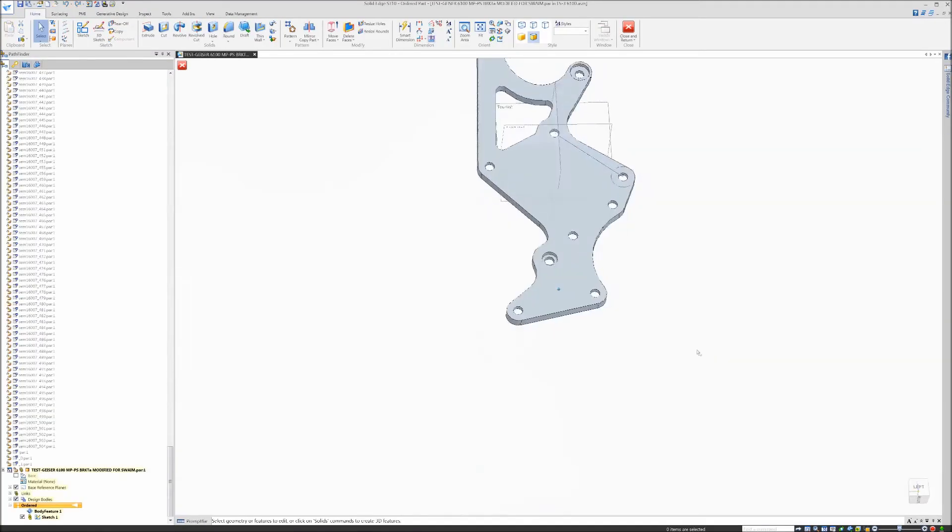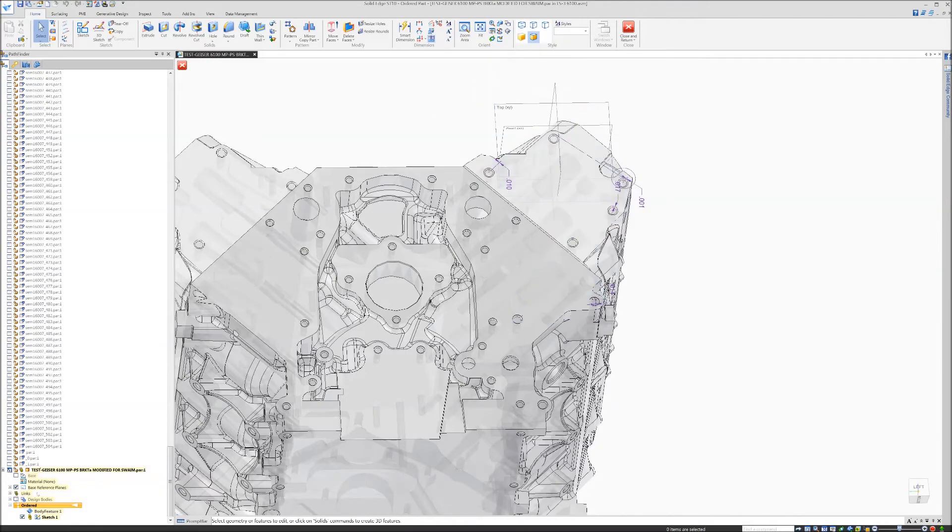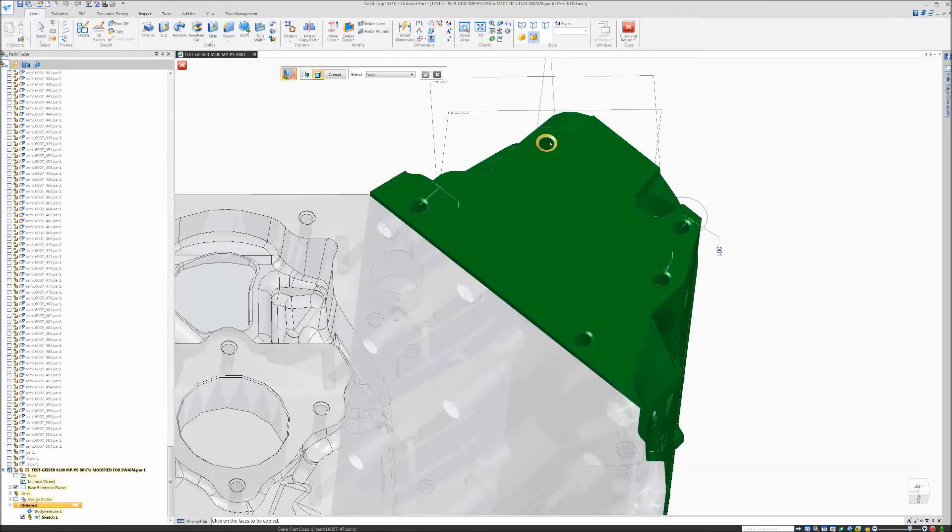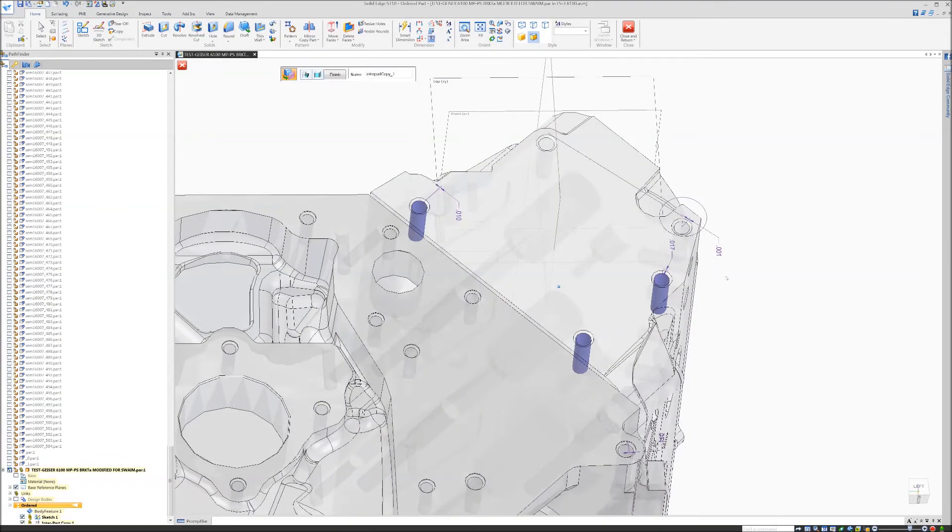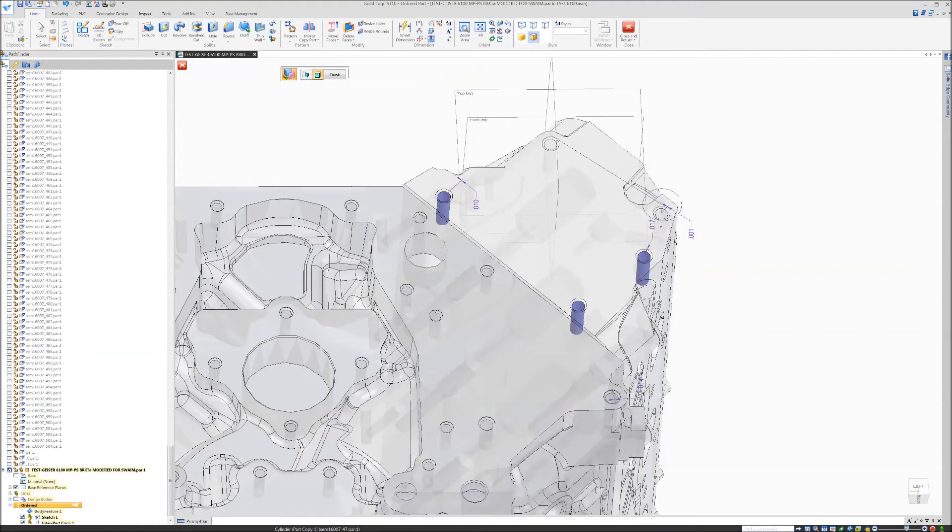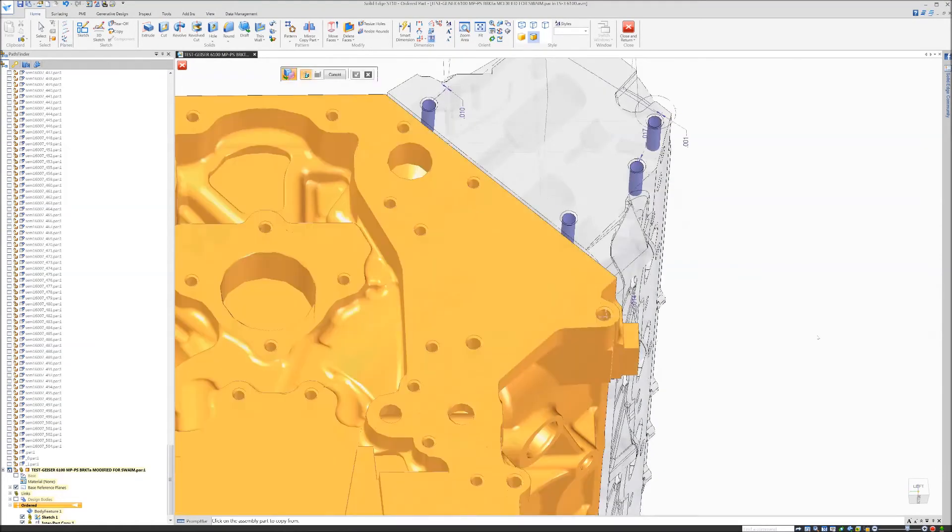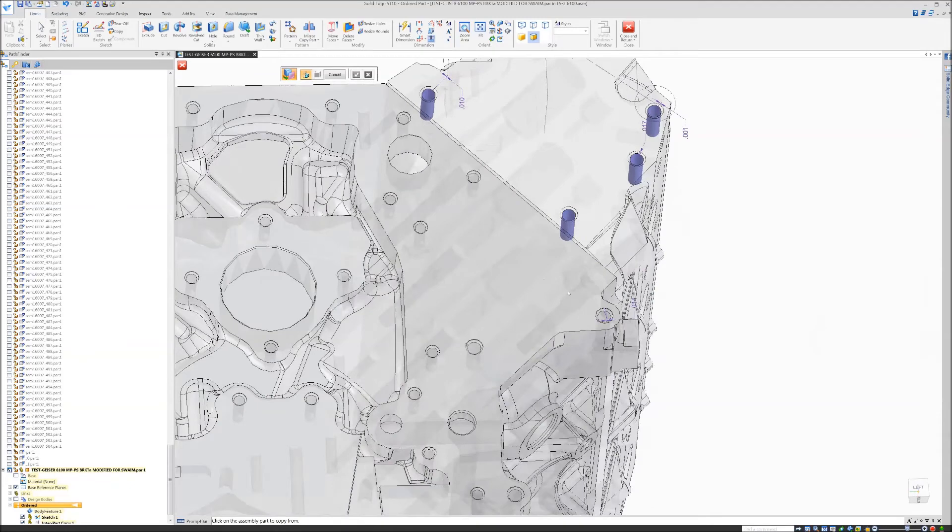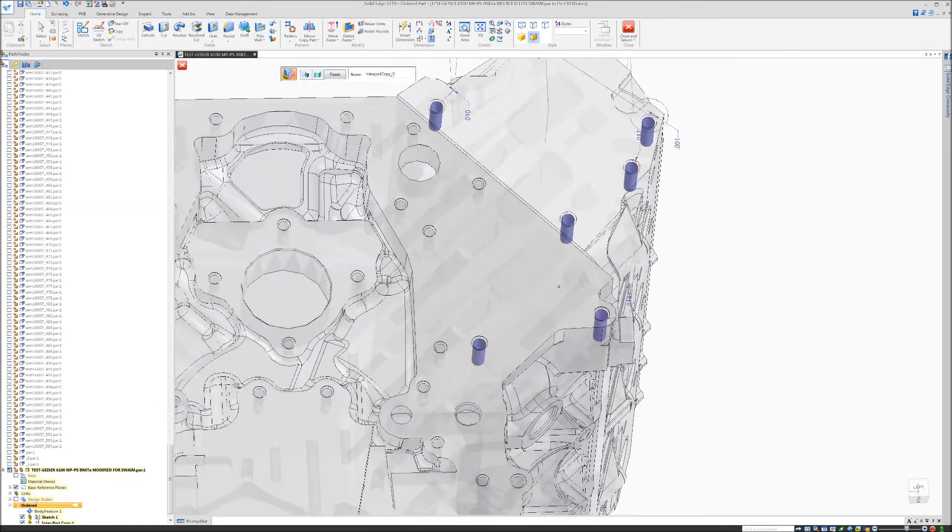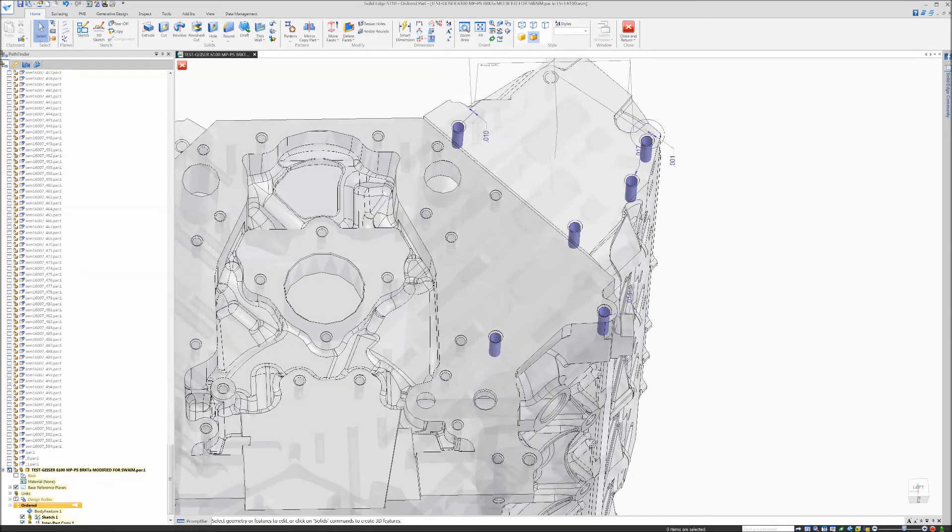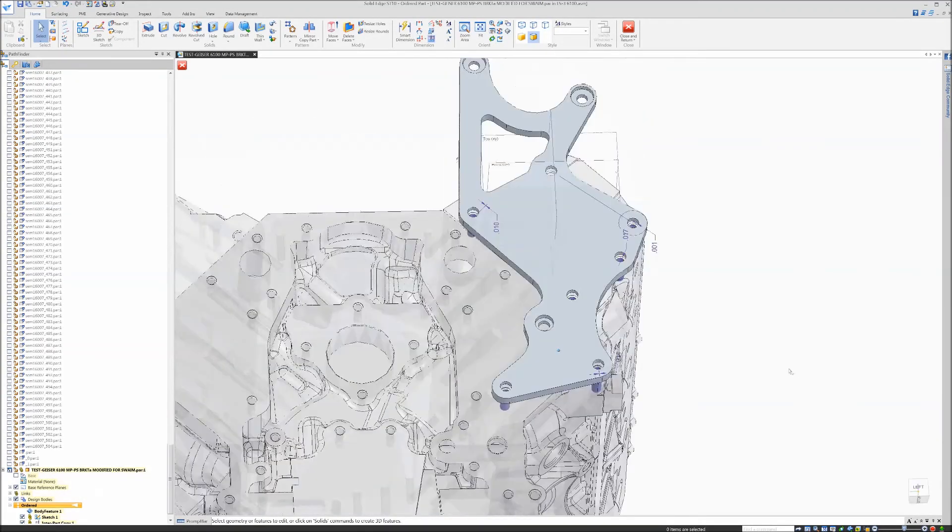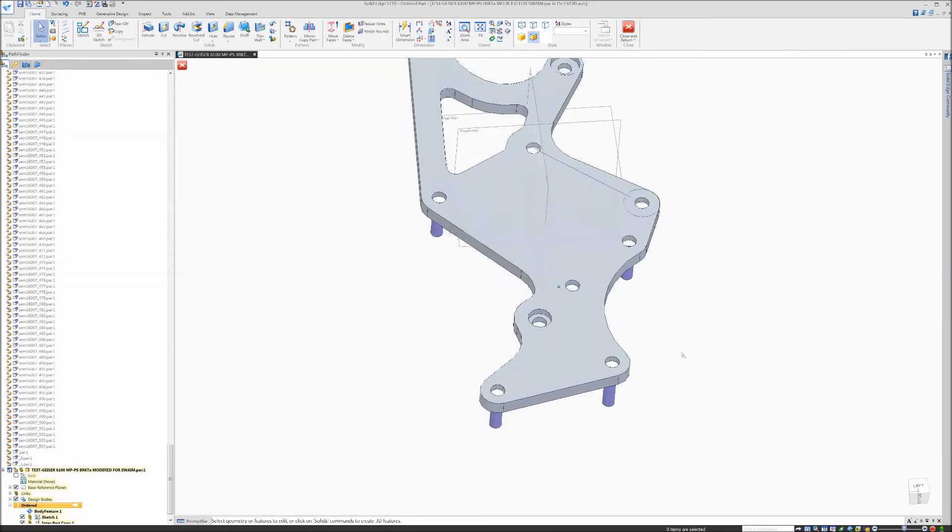We're going to go into the part, or edit the part, and we're going to inner part copy the correct hole locations on the head. Those four cylinders there, then inner part copy two additional holes on the block for the two lower holes. Those are our inner part copies - correct holes. We can hide our top level assembly now.